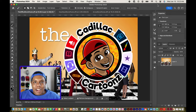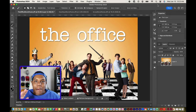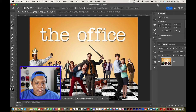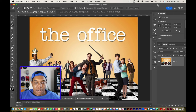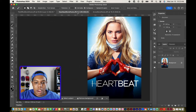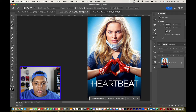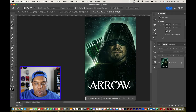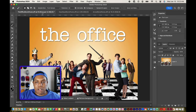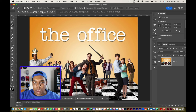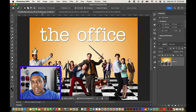What's good everybody? Welcome back to Cadillac Cartoons. Today I'm going to show you how to get rid of the text in a poster like this in Adobe Photoshop. I have a poster for The Office, and I also have two other posters loaded up: one for Heartbeat and one for Arrow. So what we're going to do in each of these posters is get rid of the text altogether. Let's get started.